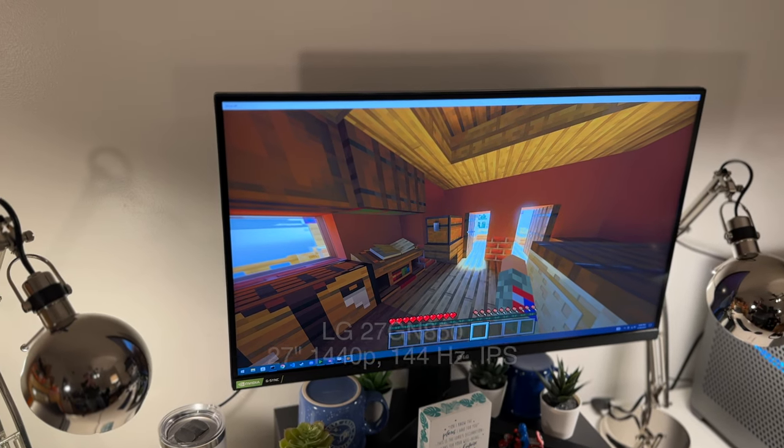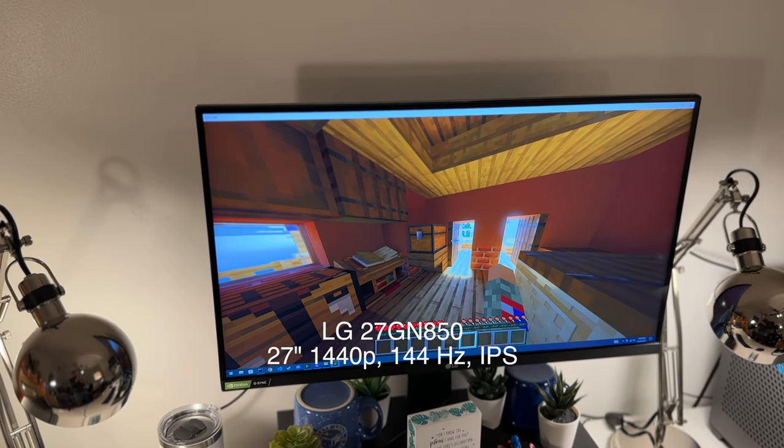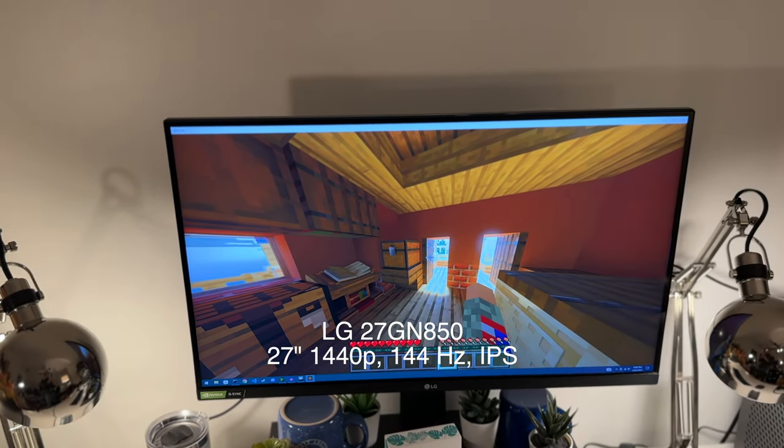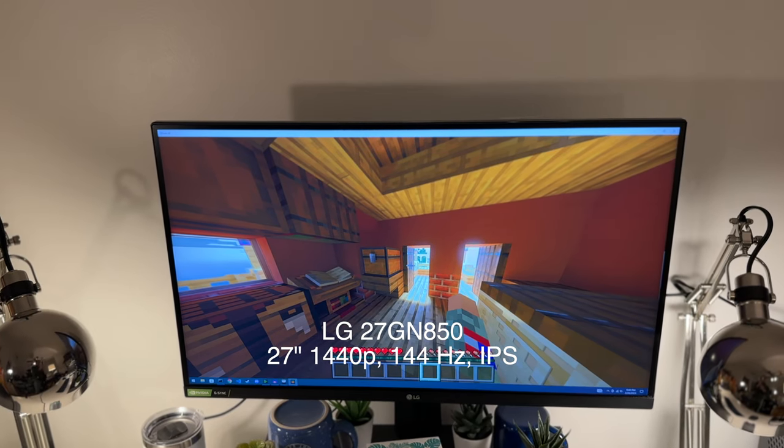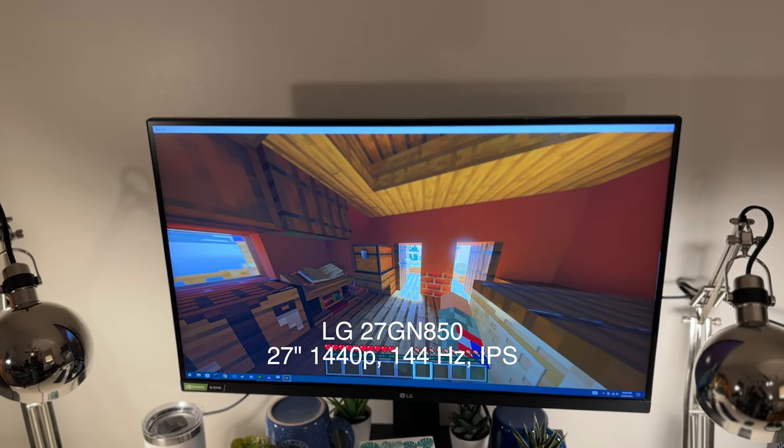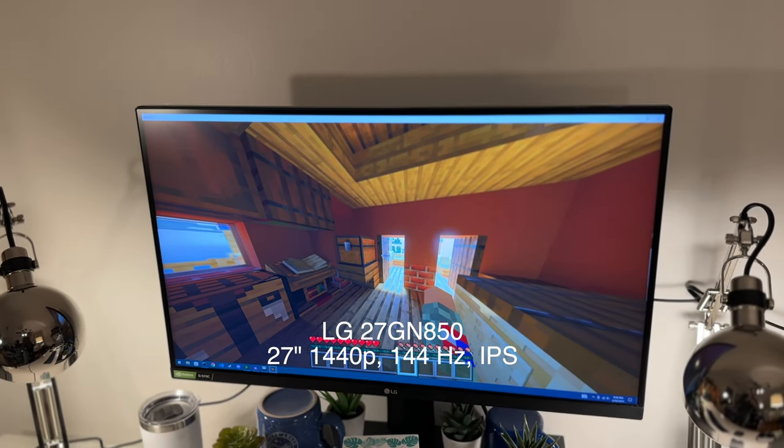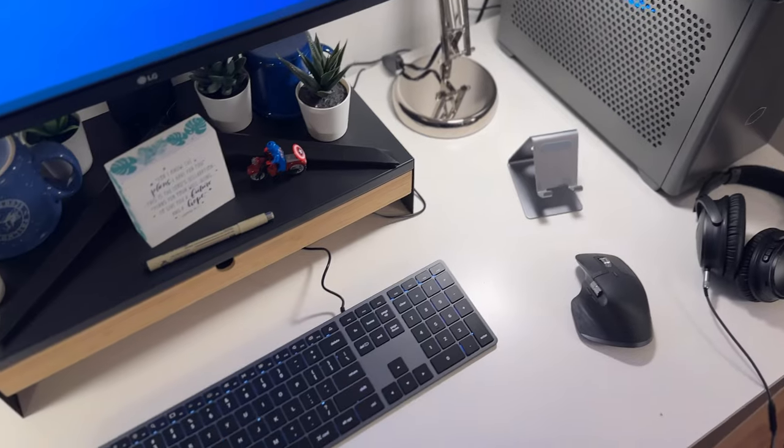Finally, my monitor is the LG 27GN850, a 27-inch 1440p monitor with a refresh rate of 144Hz. While it's not top of the line, it's still an excellent choice for those who want a high refresh rate monitor.